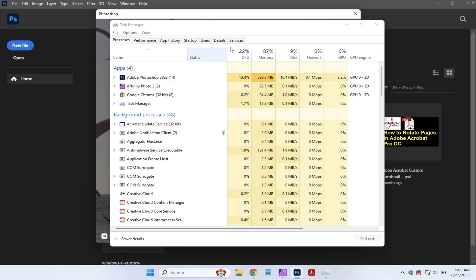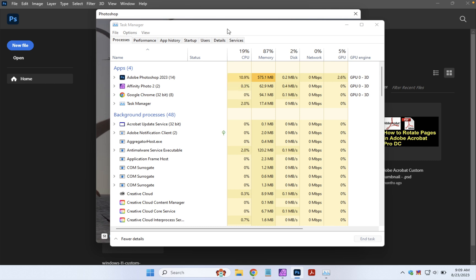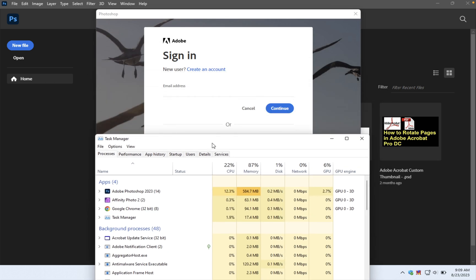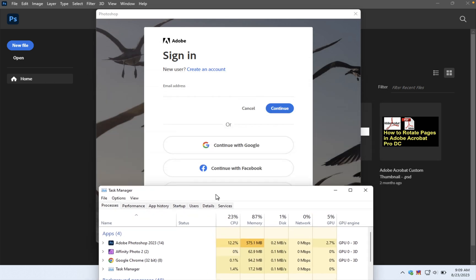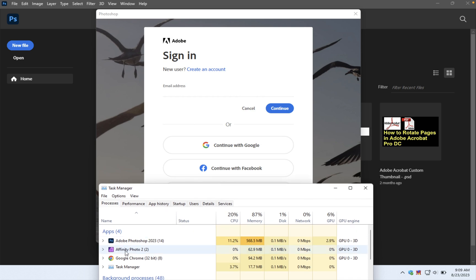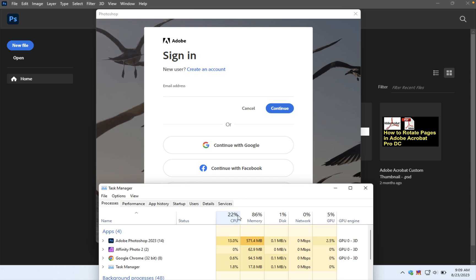And of course you can keep the Task Manager open and perform tasks in your selected program. For example, if we bring this window down so that we can just see what's running and what we want to track here, then we go ahead and do things in Photoshop or Affinity or Google Chrome and see how the performance changes as different tasks are performed.